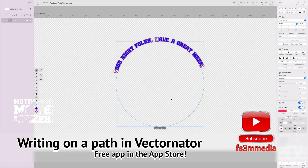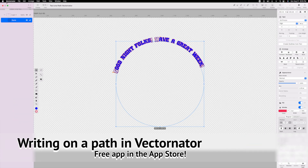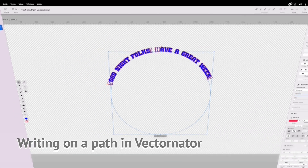All right folks, thanks for watching — I appreciate it. I'm still learning this stuff but it's fun. I can share this 'Good night folks, have a great week' graphic on my social media or whatever I want to do. It's already on a curve so it's really cool looking. Thanks for watching — I'm Frank Mike Smith the Third and this is the program called Vectornator.